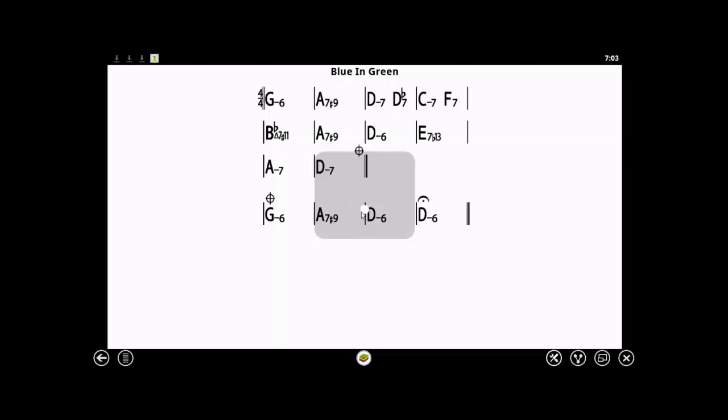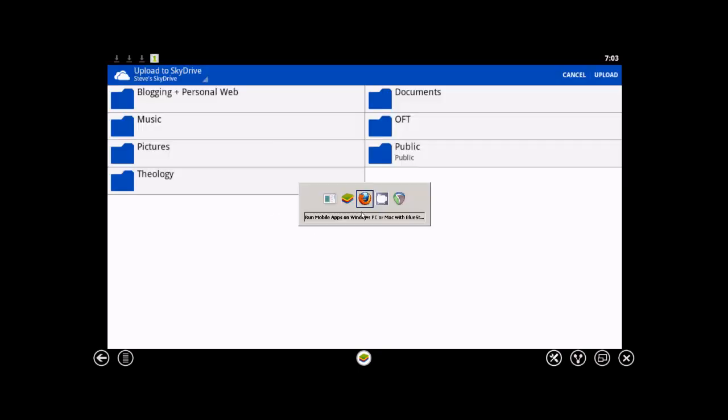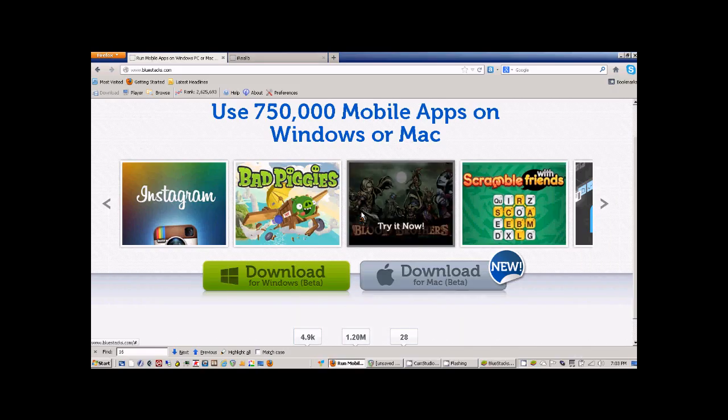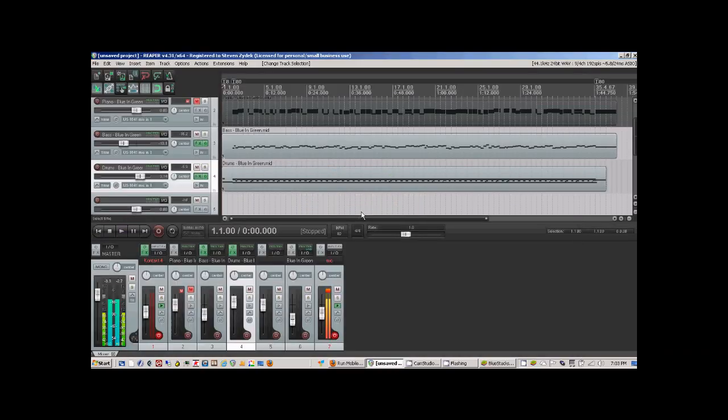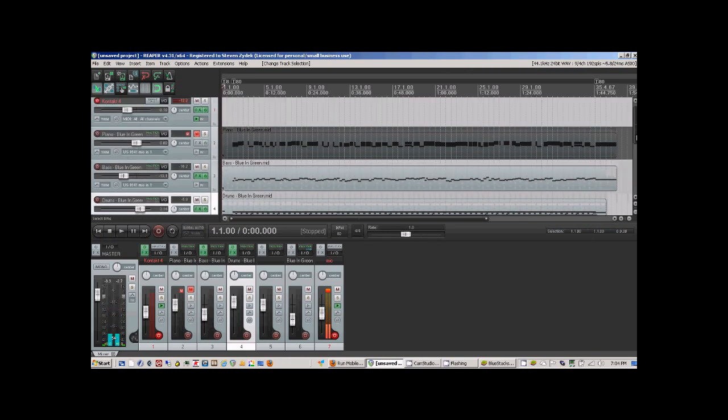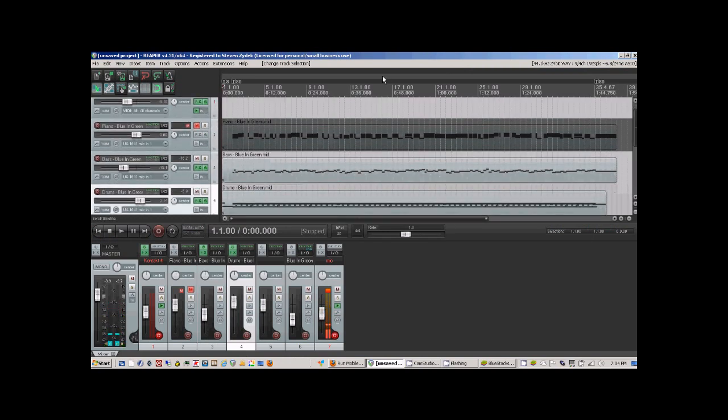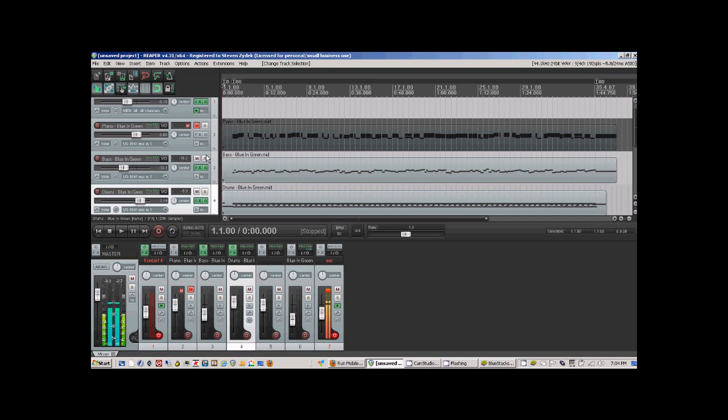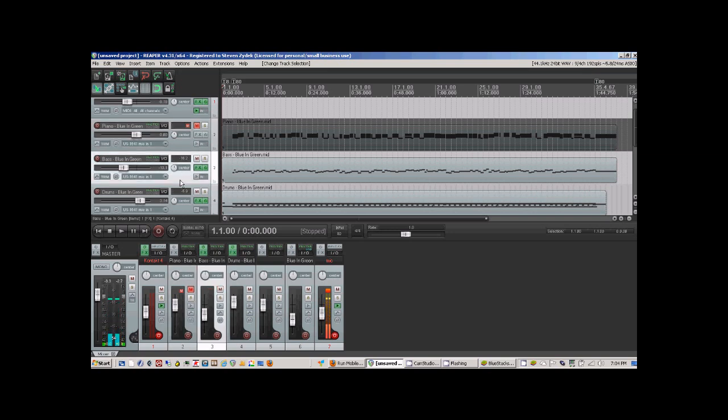And then you can see now I brought the MIDI into a Reaper session, and the MIDI file exploded very nicely into three separate tracks. I have my piano track, my bass track, and my drum track.